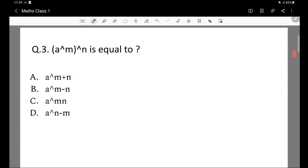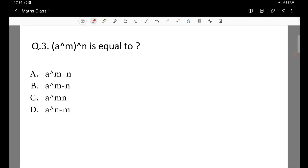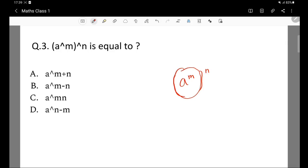Question 3: a to the power m, to the power n, is equal to what? Here the powers are multiplied together. That means A to the power M multiply N will be the correct answer, which is option C.